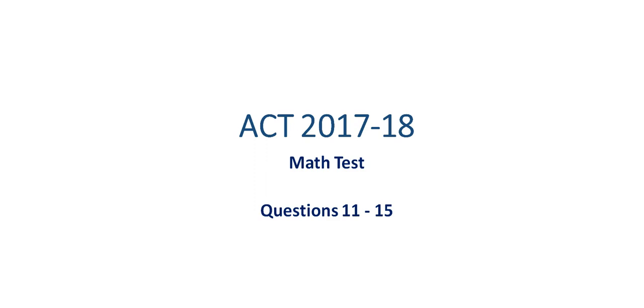Continue to look at the ACT 2017-18 math test, but here we're going to address questions 11 through 15.